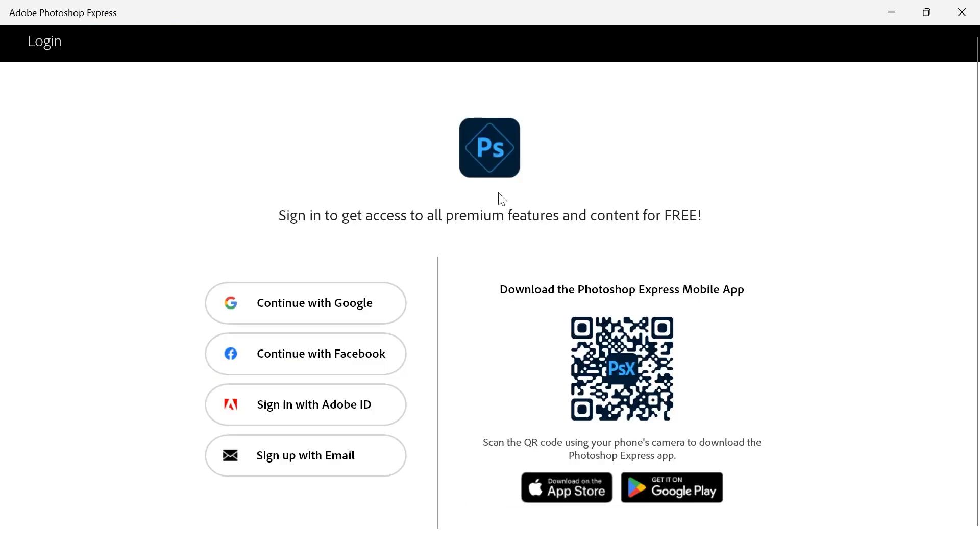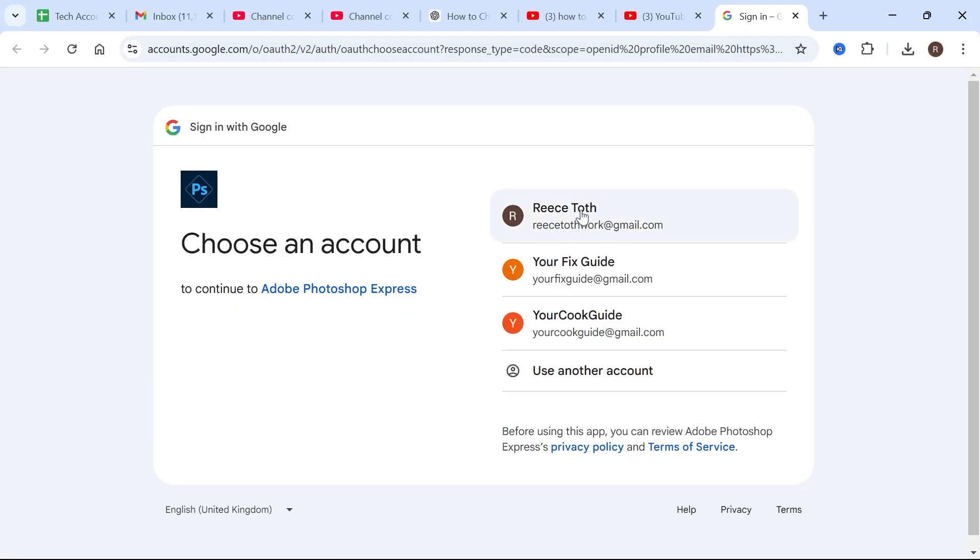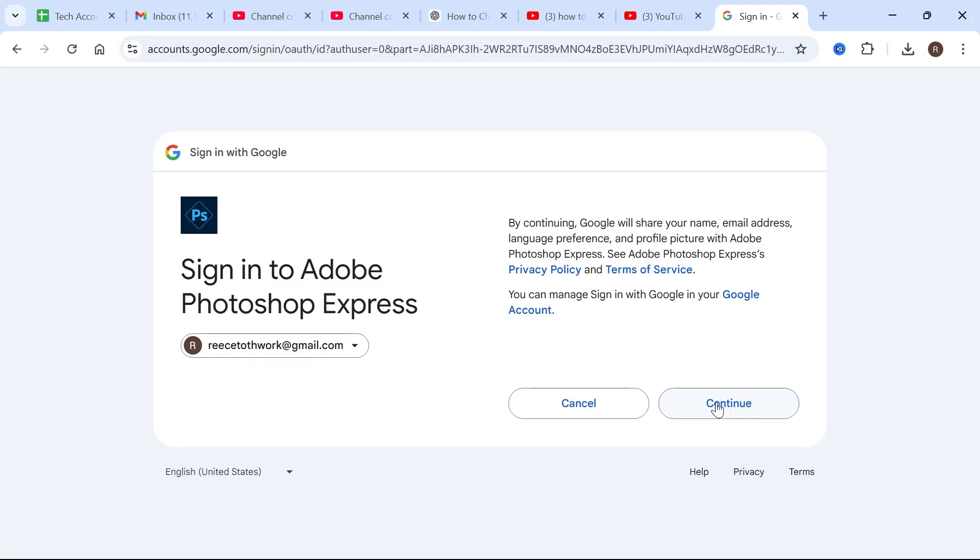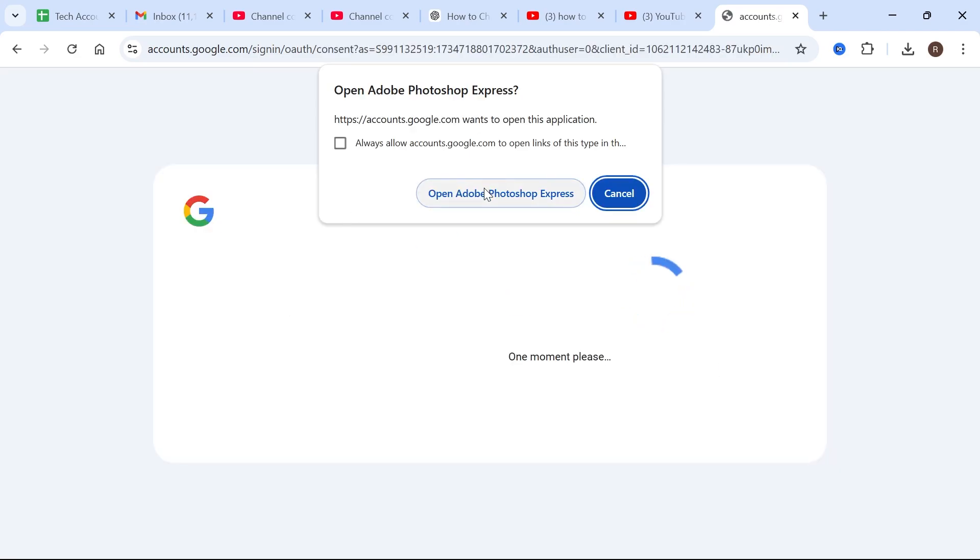And now in order to use this application, you'll need to go and create a free account. Now the easiest way to do that is to sign in with your Google account. So I'm going to click continue with Google. And now as long as you have a Google account, you can just select your Google profile, click on continue, and then press open Adobe Photoshop Express.